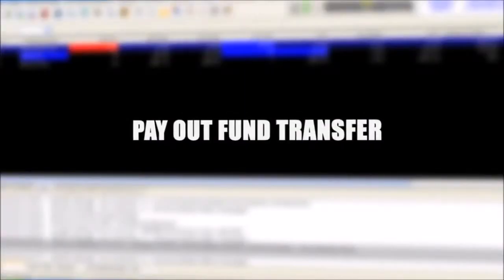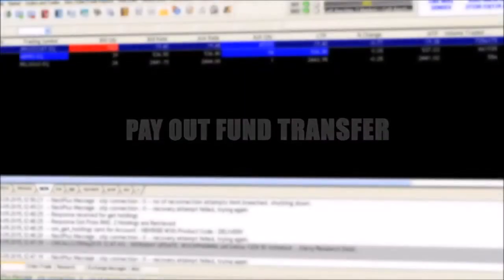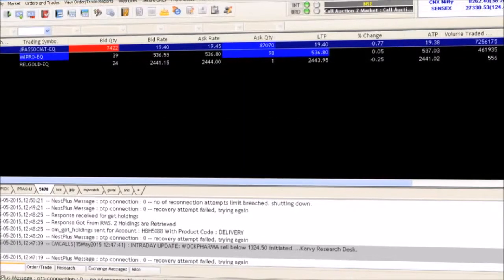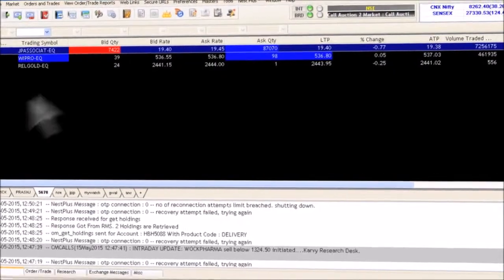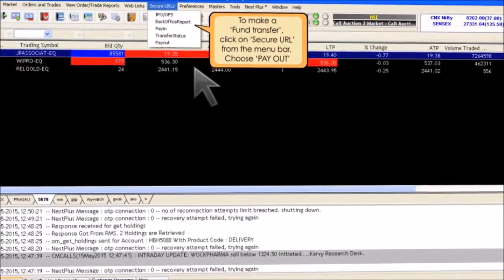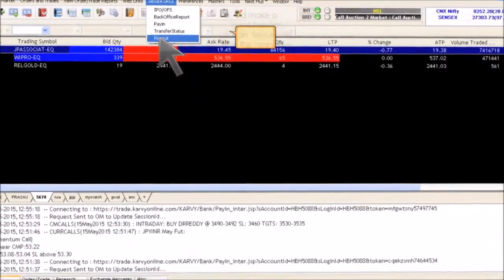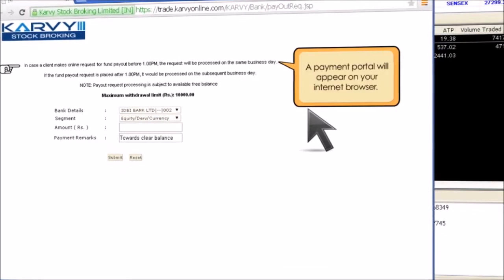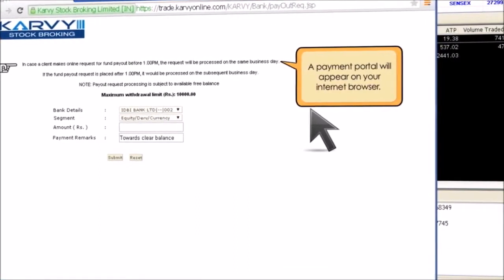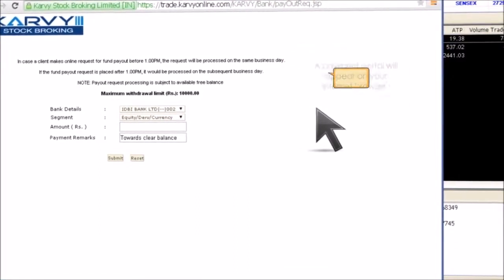To make a Pay-out Fund Transfer, click on Secure URL from the menu bar. Choose Pay-out. A payment portal will appear on your internet browser.